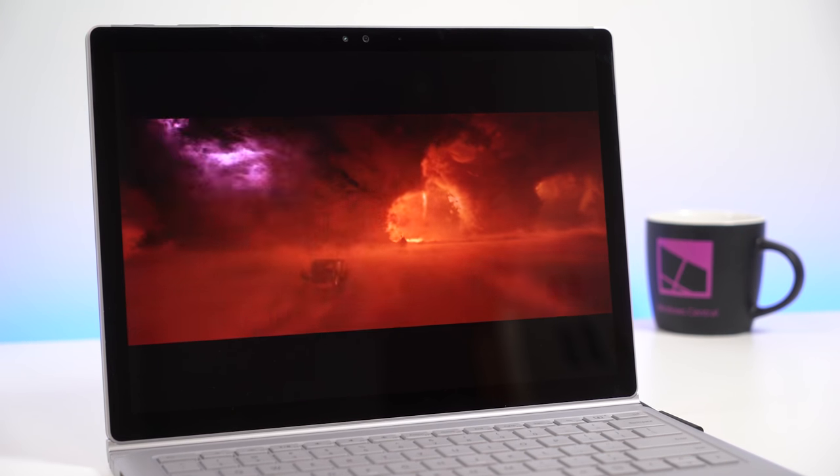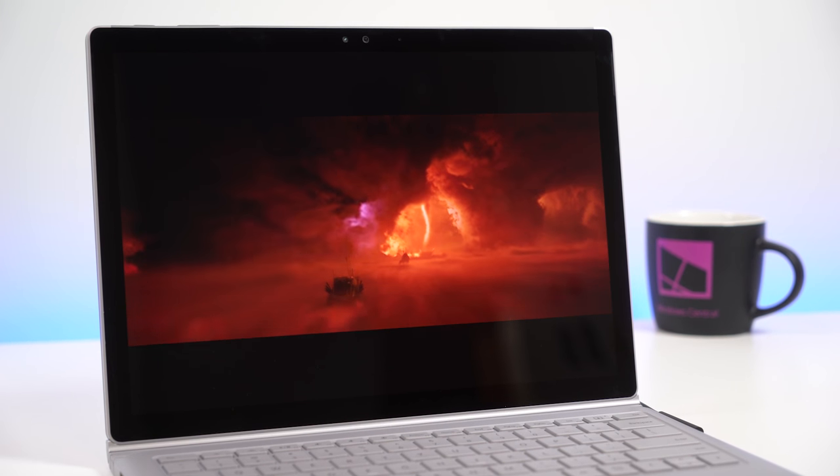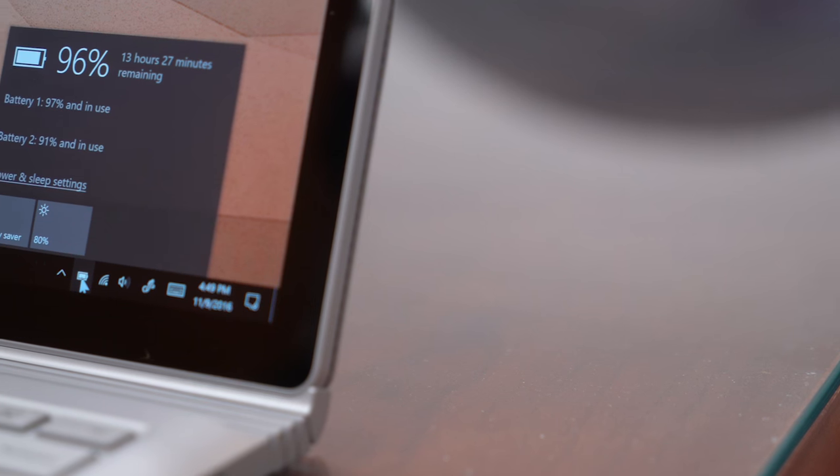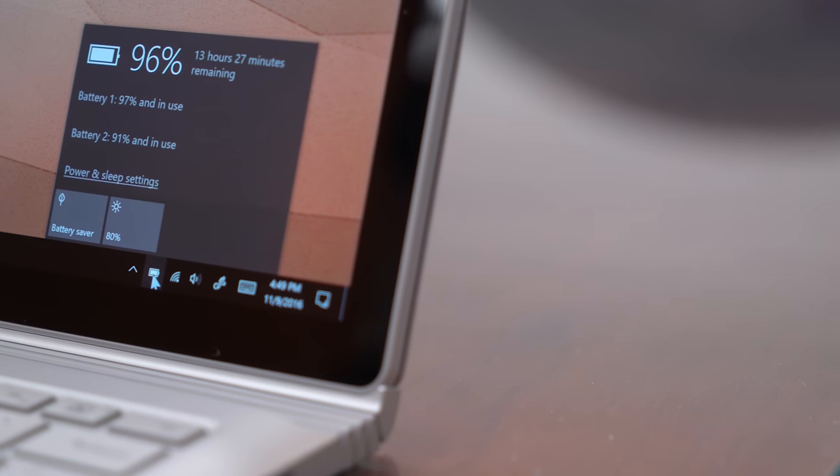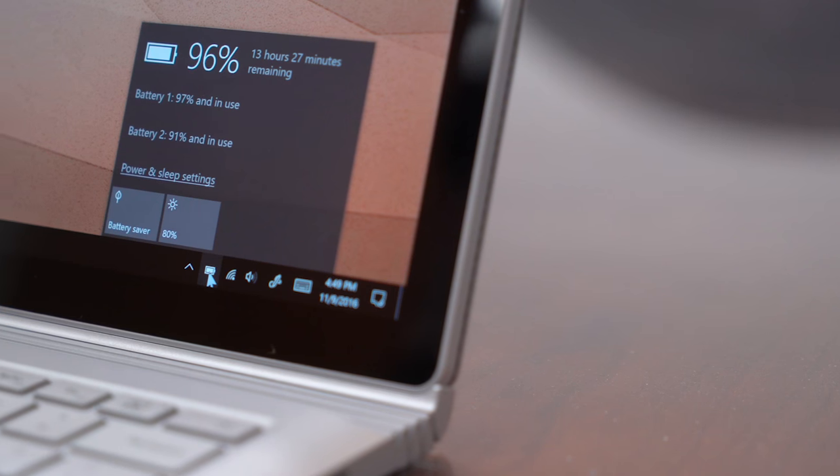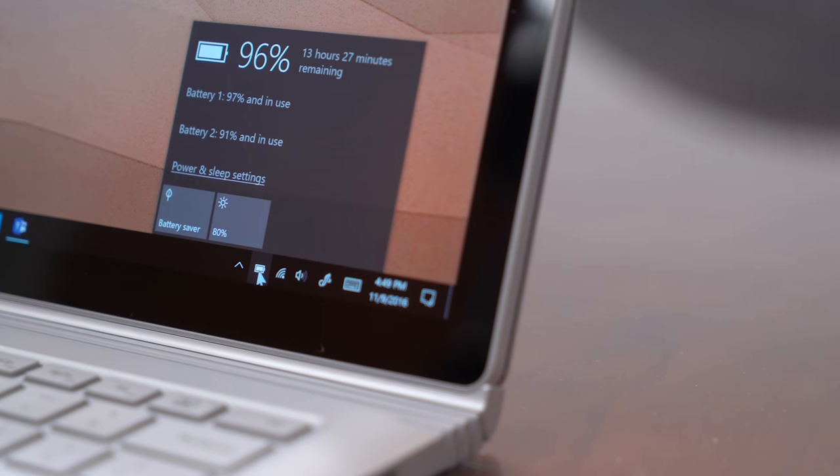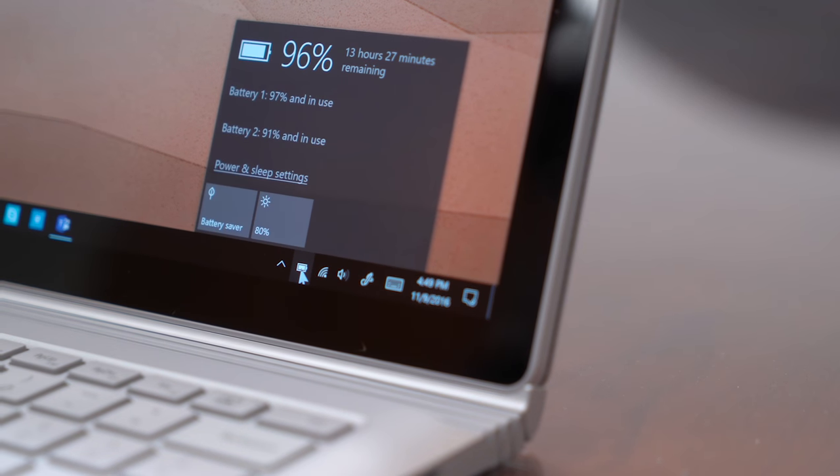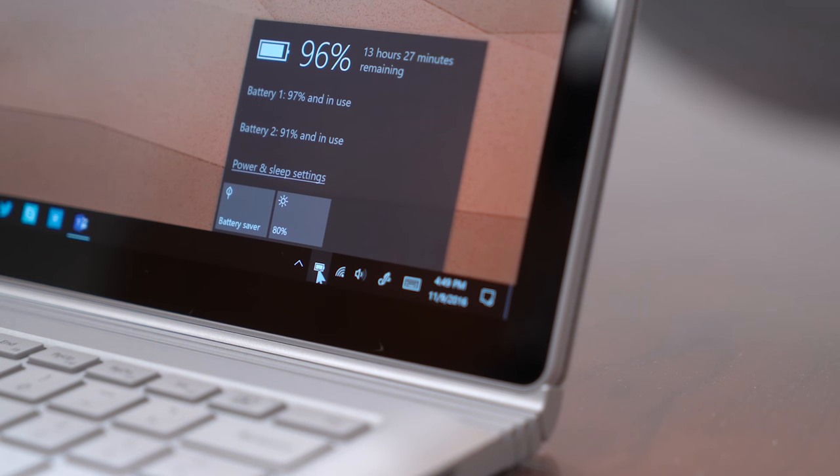Microsoft claims this larger battery will give the Surface Book 16 hours of power. As usual, those claims are under ideal conditions. However, I can say that this increase makes a difference.